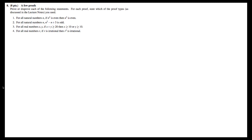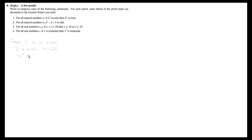Now let's take a look at problem 8.2, which states: for all natural numbers, n squared minus n plus 3 is odd. We're going to do this as a set of direct proofs for each of the cases. Case one: n itself is even. If we assume n is even, then there exists a k in the natural numbers such that n equals 2k, by the definition of even numbers. Then n squared minus n plus 3 equals (2k)² minus 2k plus 3, which equals 4k² minus 2k plus 3, which equals 2 times (2k² minus k).